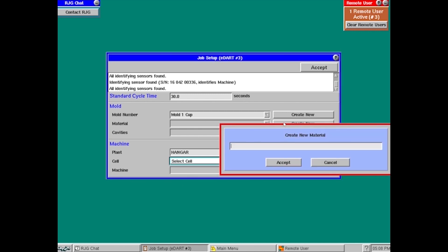So I'm going to create new. Again, I'm just going to use let's say we're using ABS here. Something that you may do that would keep this unique is you may run the same mold out of four or five different colors, so you may have ABS, ABS green, ABS blue. You can create those as you go through here.